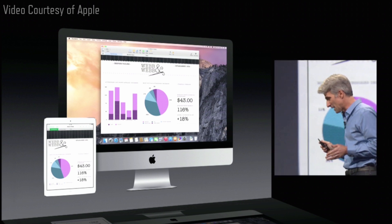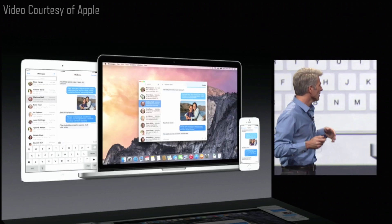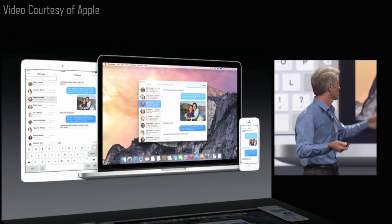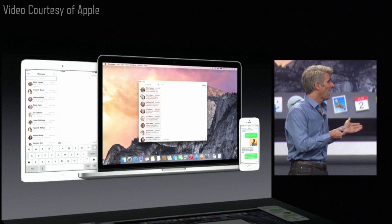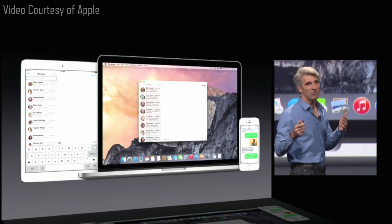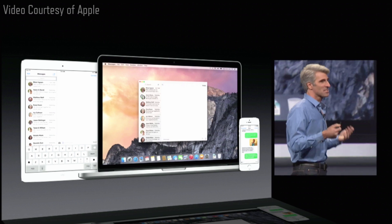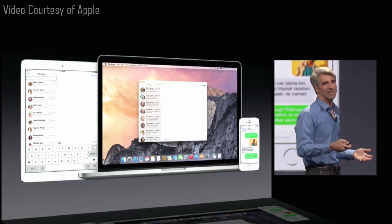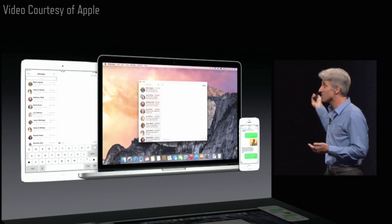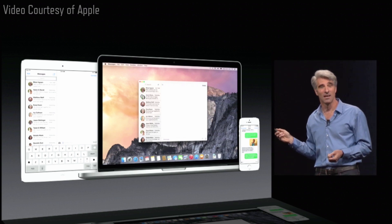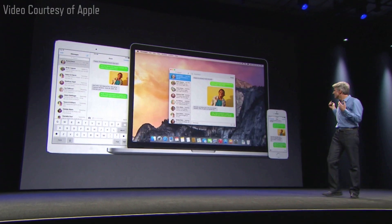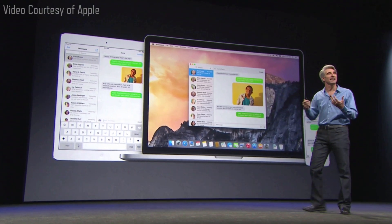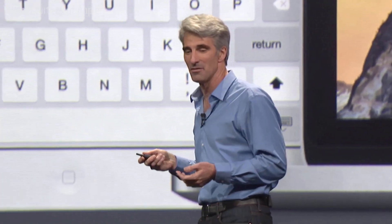We all love iMessage. We can continue our conversation seamlessly from device to device. But then we have these green bubble friends. They have inferior devices, and they insist on sending us messages — and we don't want to hold it against them. But the problem is that those messages don't show up on our other devices. Until now. Because now your phone is able to act as a relay to automatically and transparently send your messages between devices.